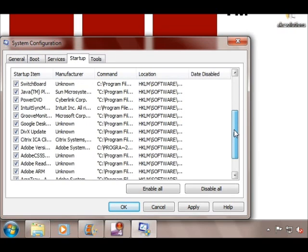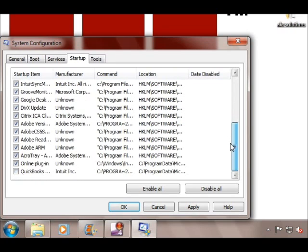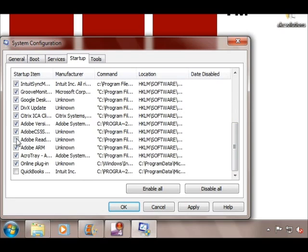Make sure you don't disable anything that says antivirus or a security program that needs to auto start for your computer's protection.